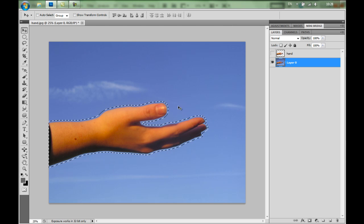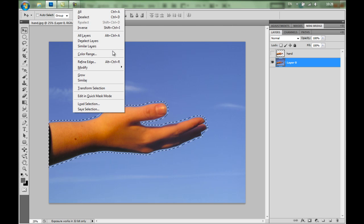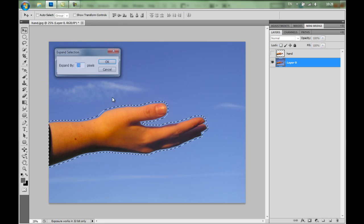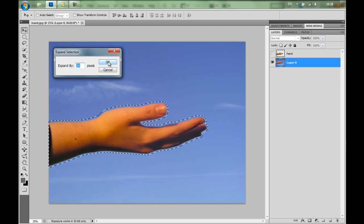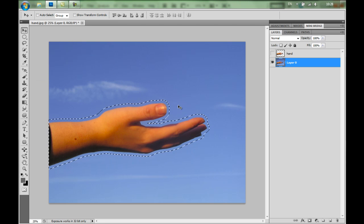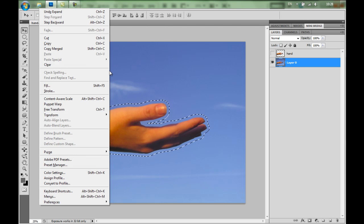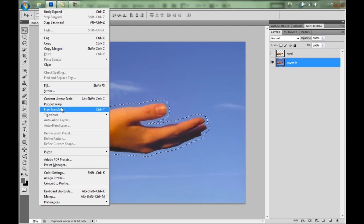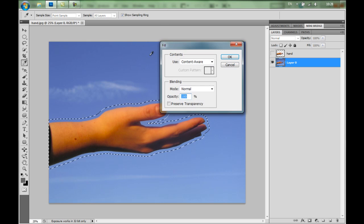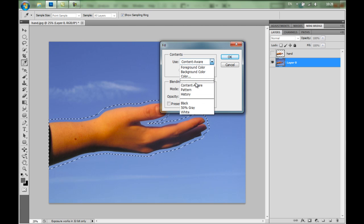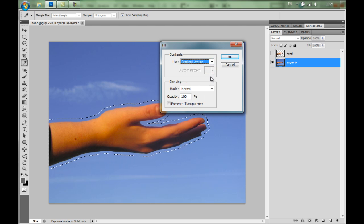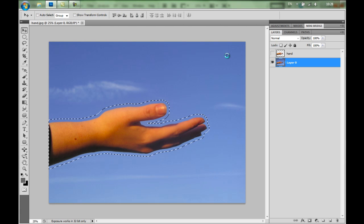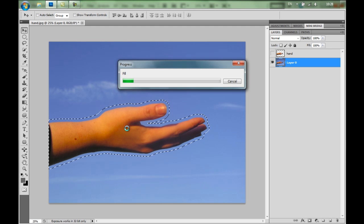The value here will depend on the resolution of your image. This is a high resolution image, that's why I'm using 20 pixels. Because I want to have some sky here. Maybe I'll expand it even more. So I'll use an additional 20 pixels. Now I'll go to Edit, Content-Aware Fill. And I'll just press OK. Now Photoshop will replace the hand with the background, with the sky. In just a moment, the hand will disappear.